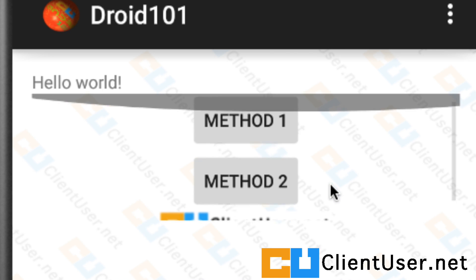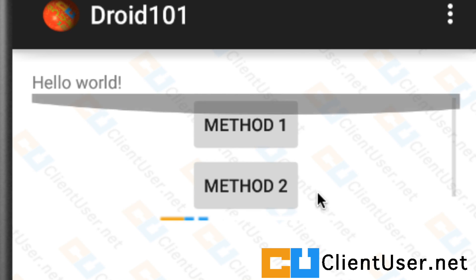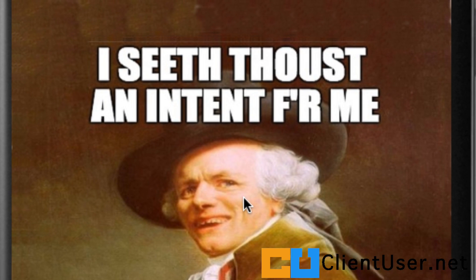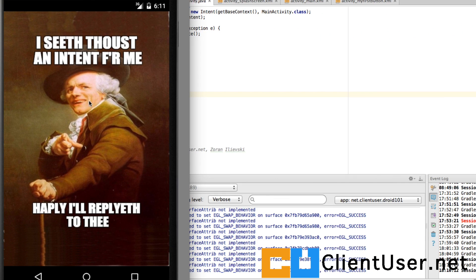And our app will work as it did before. So if we click this button, here's our intent. If we hit back, here's our menu.